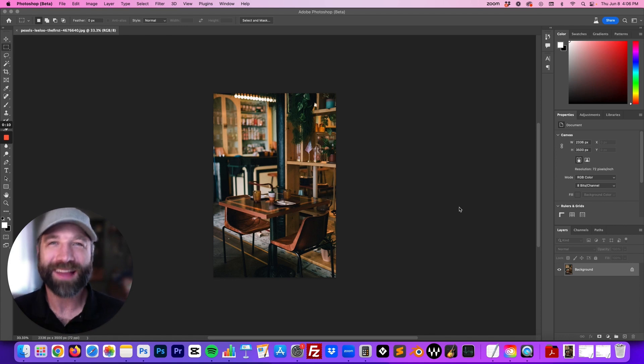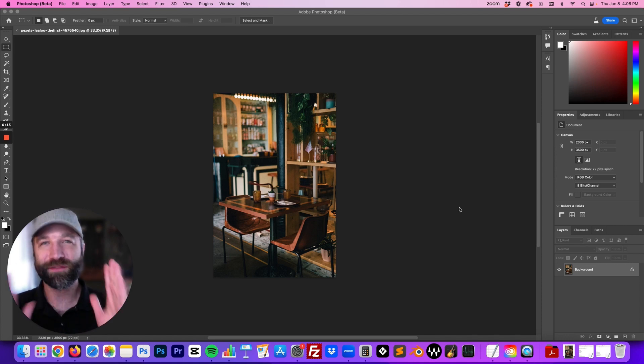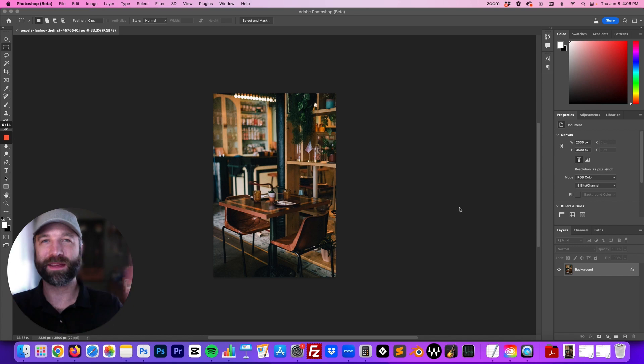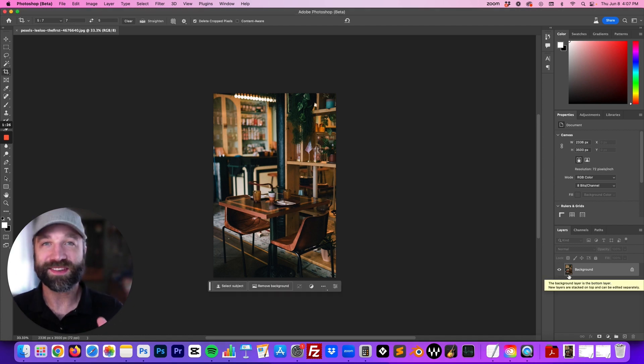Hey there, this is Matt from AI LabZone and today I'm going to show you how to take a vertical image and make it horizontal using Photoshop's new AI features. So let's get into it.